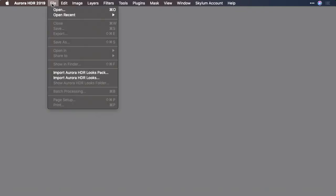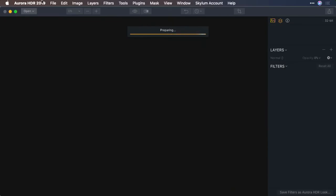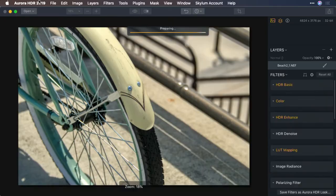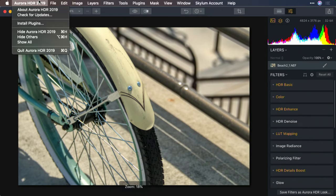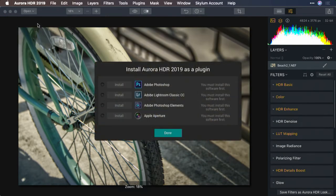You can open up a single image or use a recent project file that you were working with. Then, from the Aurora HDR menu or the File menu, just choose Install Plugins.